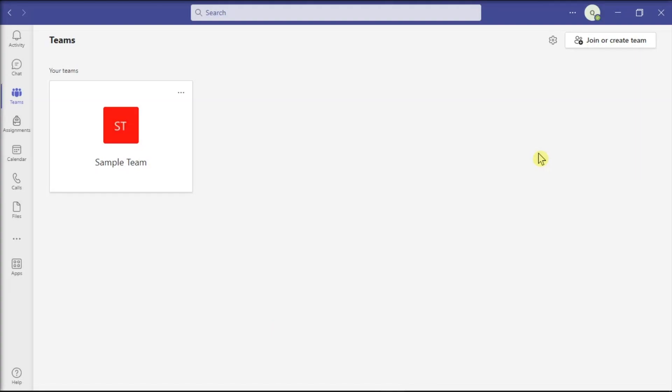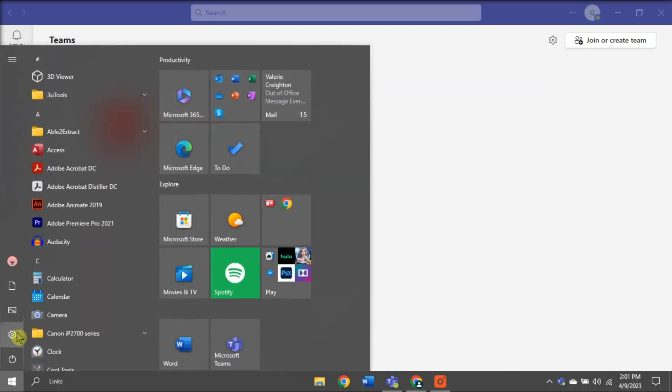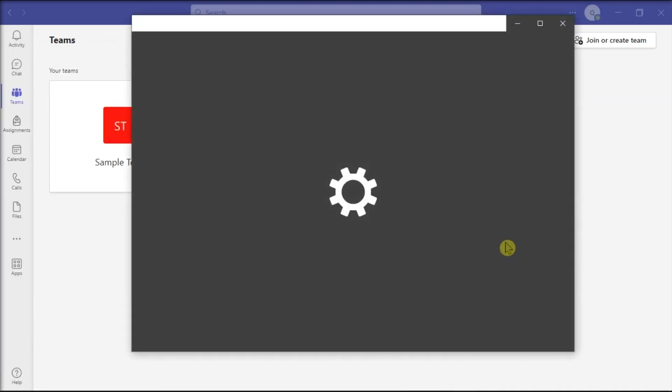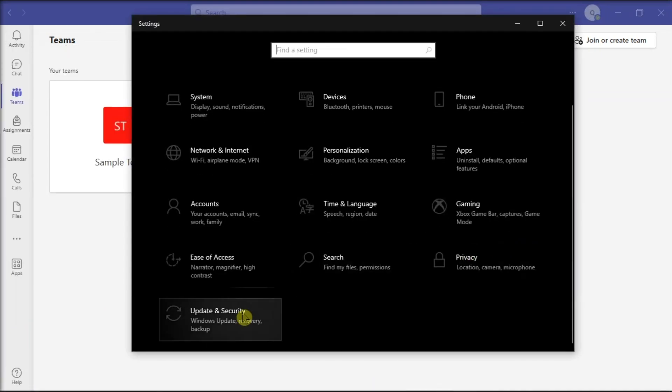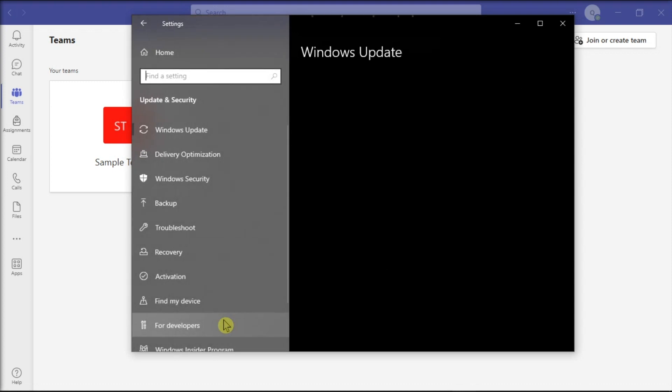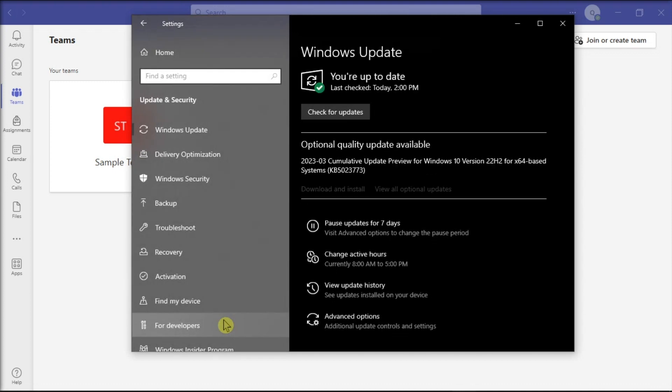Next, running the latest OS version on your computer is equally important. Ideally, install the latest Windows or Mac OS version on your device. In order to do that, go to Settings, select Update and Security, choose Windows Update, and click on check for updates.